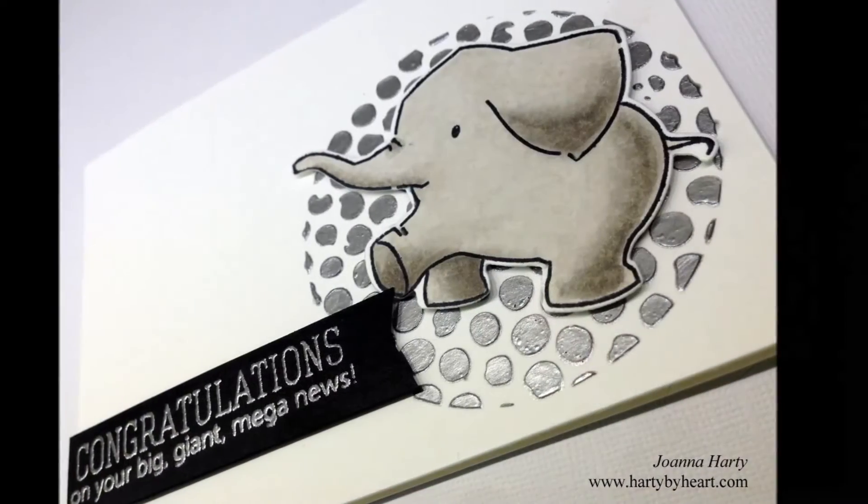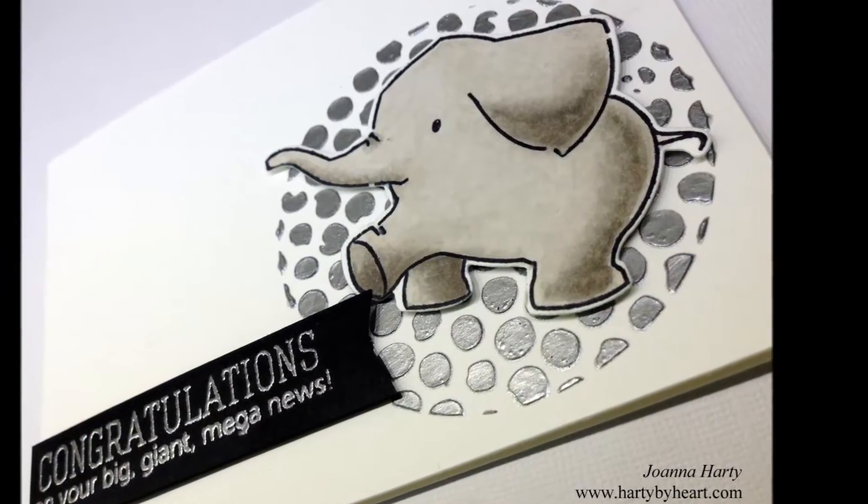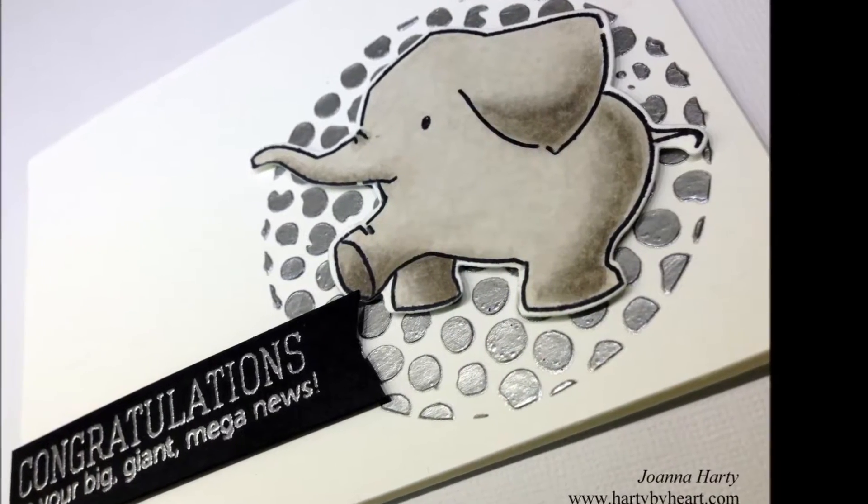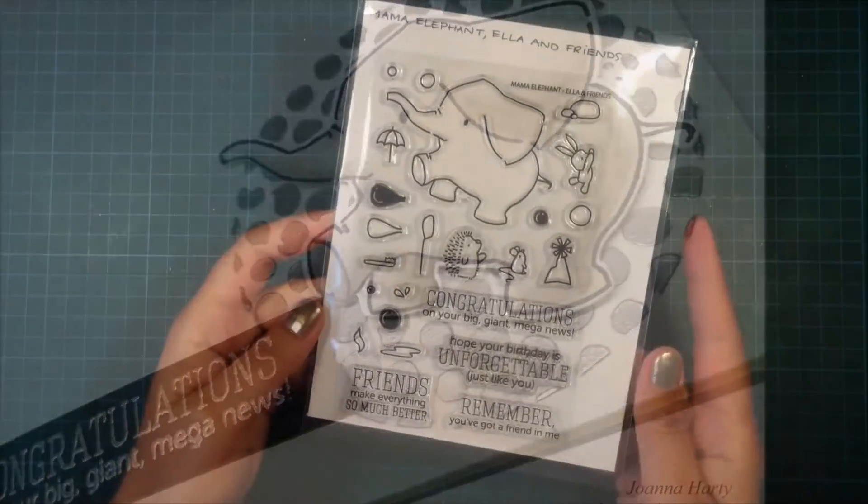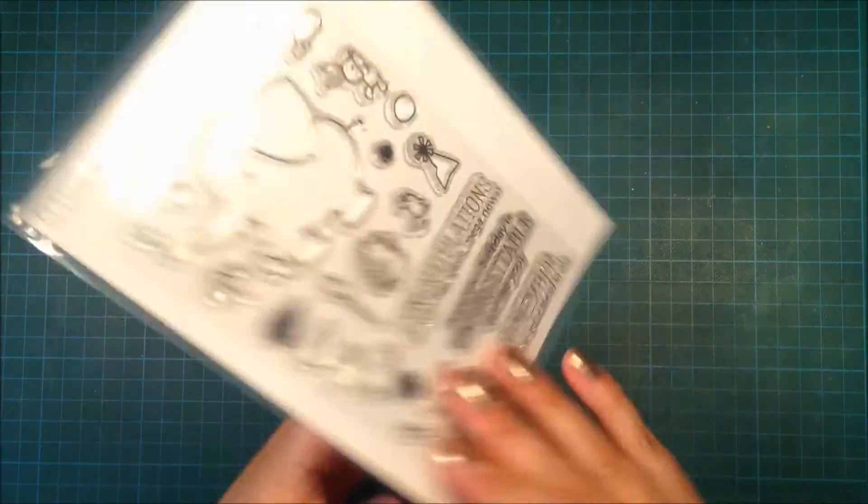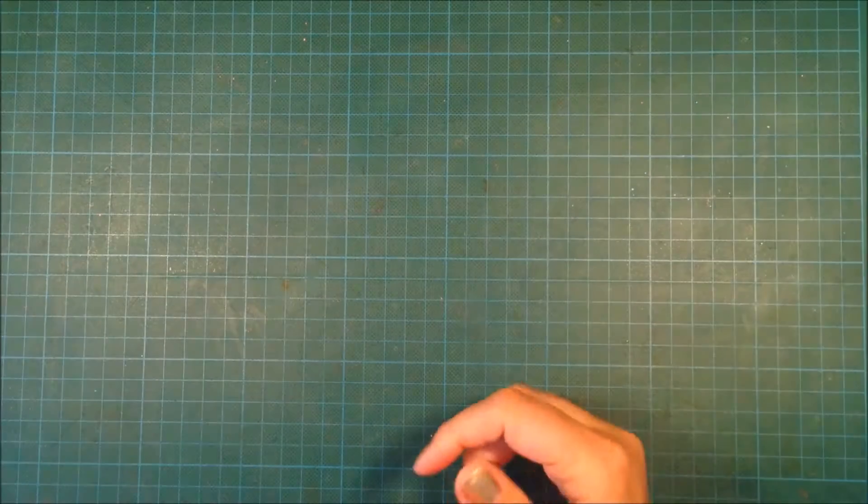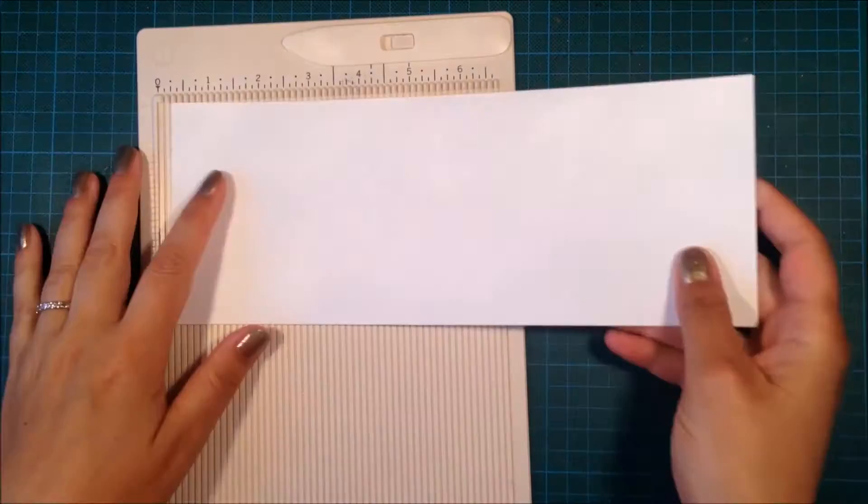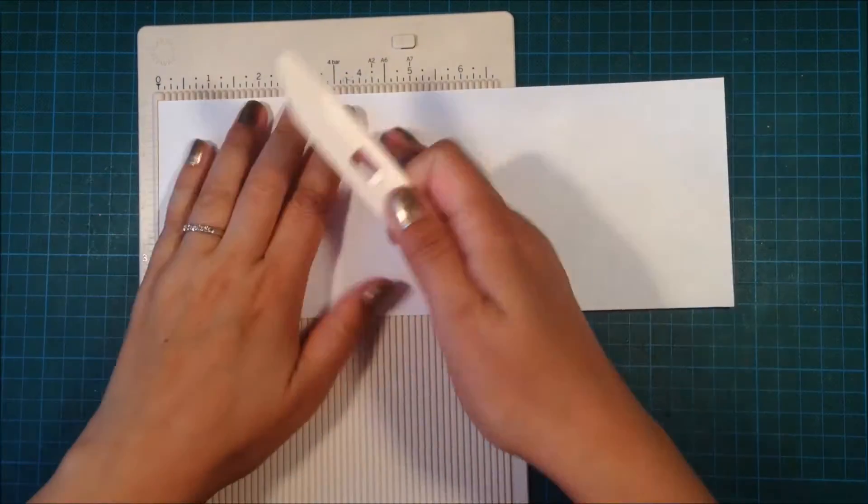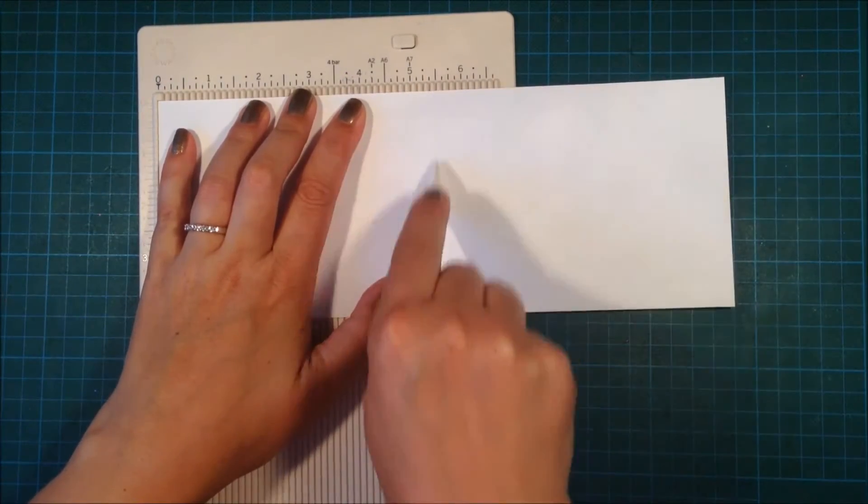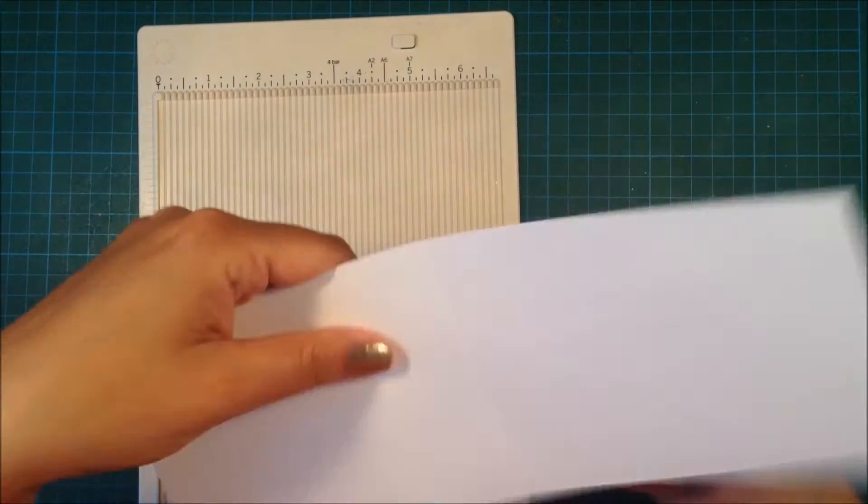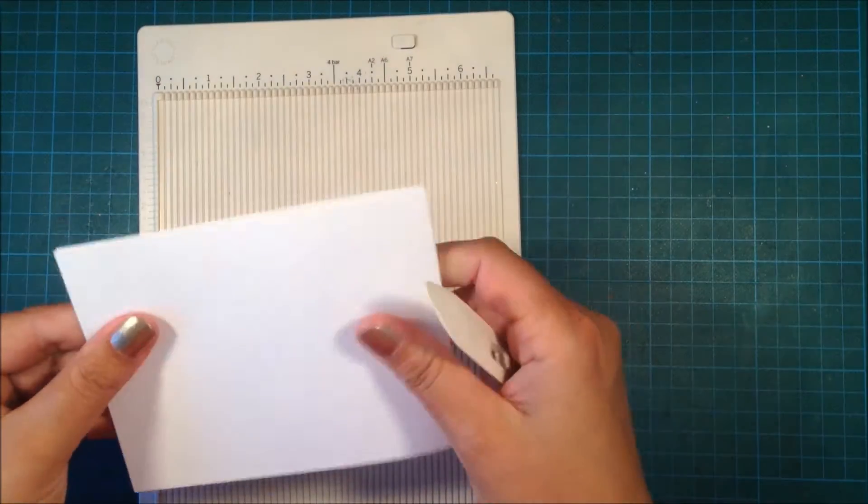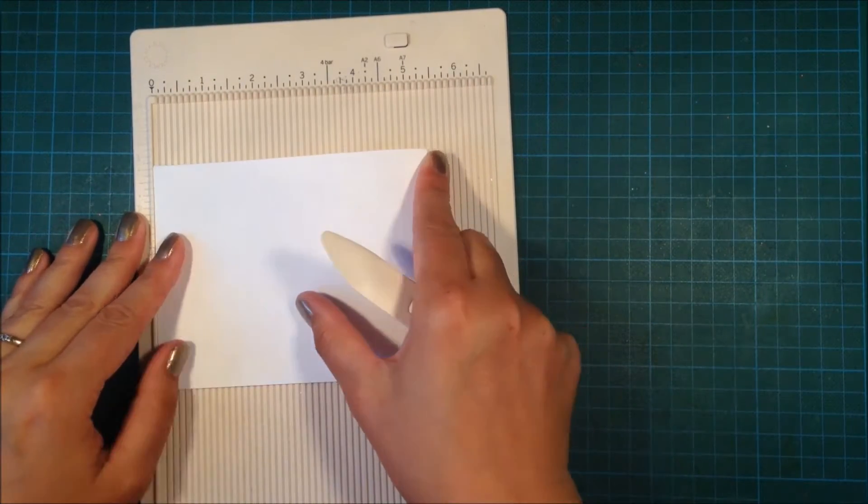Hi, this is Joanna and I'm back today with another video. Today I'm using this stamp set from Mama Elephant and also the matching dies. I'm starting out by creating my card base using Nina Sola White and my Martha Stewart mini scoring board. This is going to be a top folding card, so I'm scoring it at five and a half.